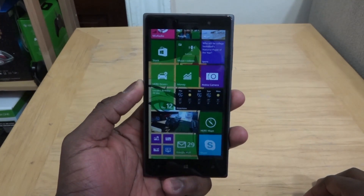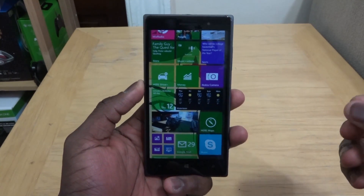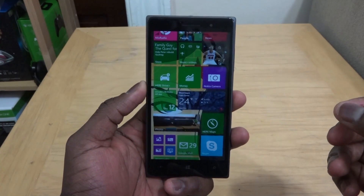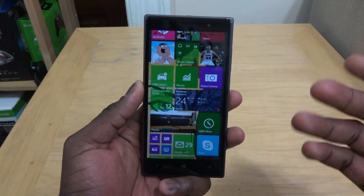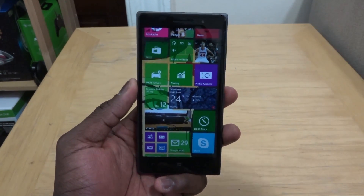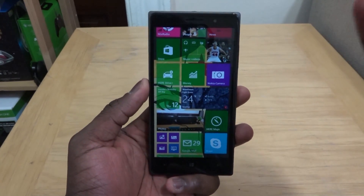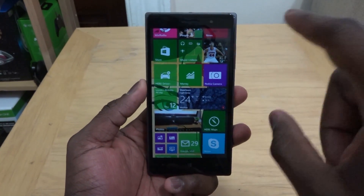Hey guys, Thundee here and we're taking a look at apps on Windows 10 Technical Preview for phones. There are a couple of apps that are new, some have been updated, and people have been asking that they want to take a look at some of these applications.